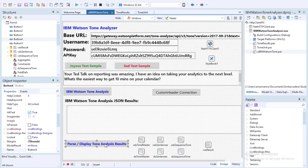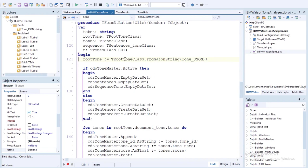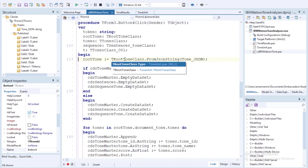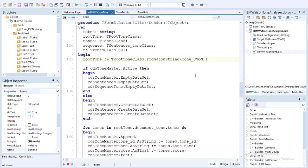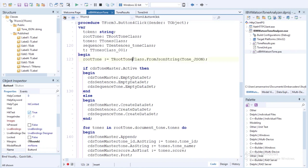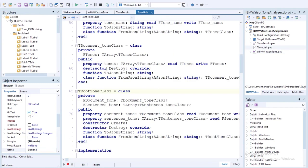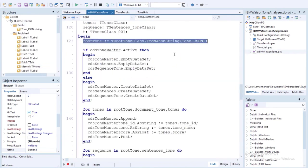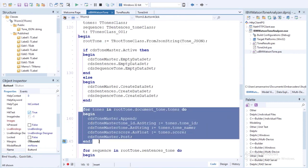To parse the data and display the Tone Analysis results from the JSON and store it into the client data sets, I'm using the ToneUnit created from the JSON to Delphi class utility. For example, we can get the root tone by calling the fromJsonString method from the TRootTone class in the ToneUnit. Then for each node, like Tones and Sequence, we parse the JSON data and store their values into their respective client data sets.